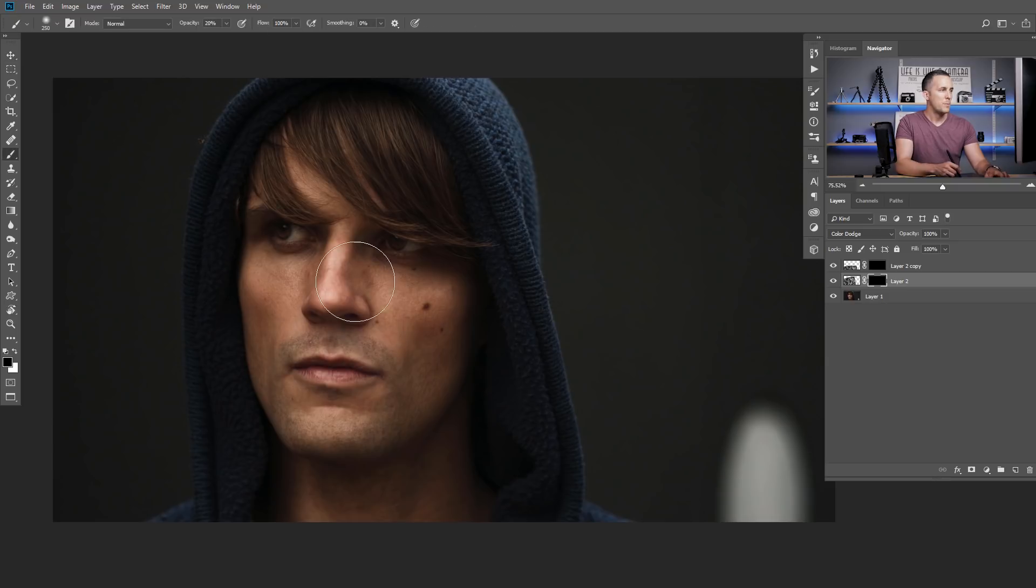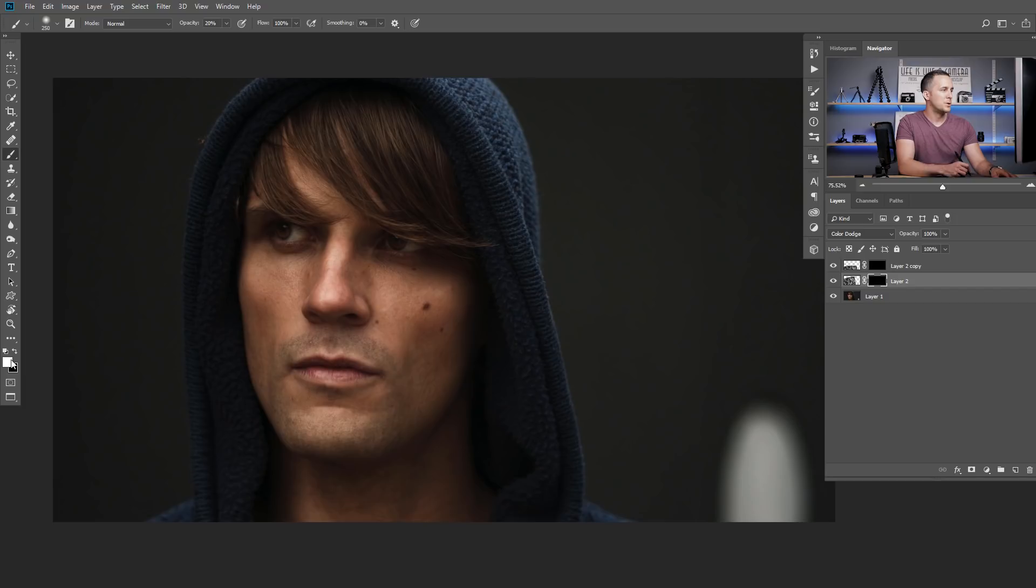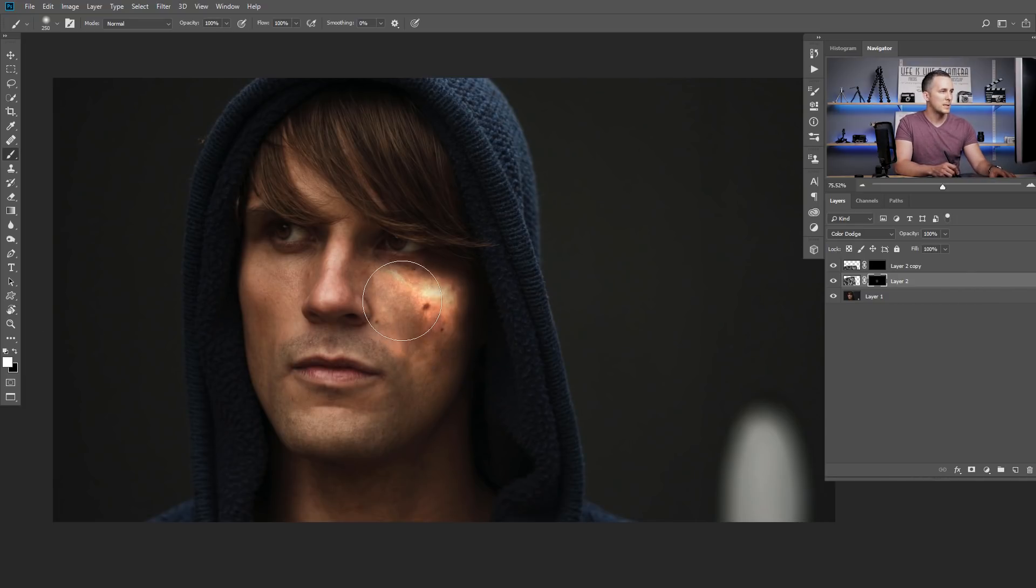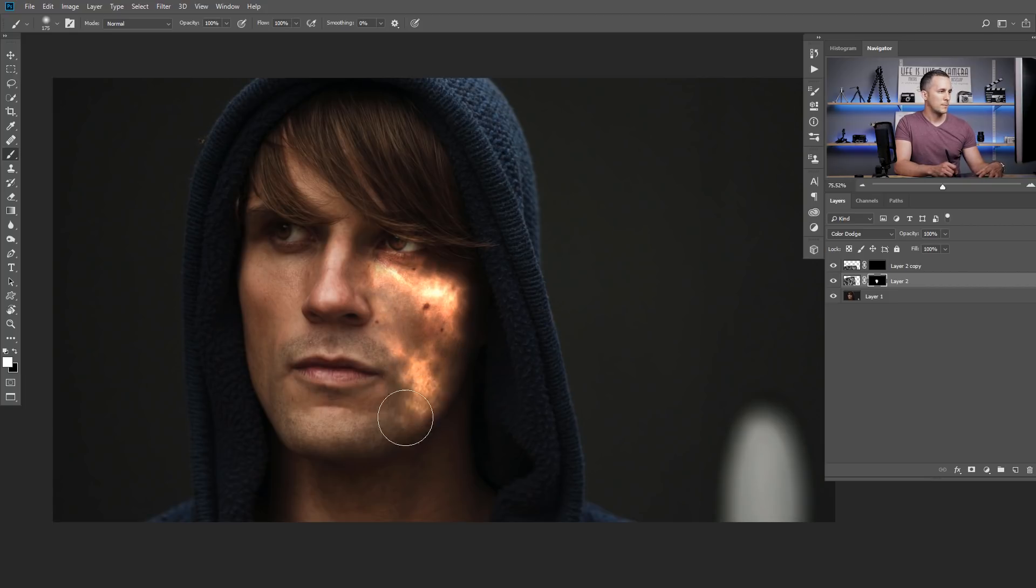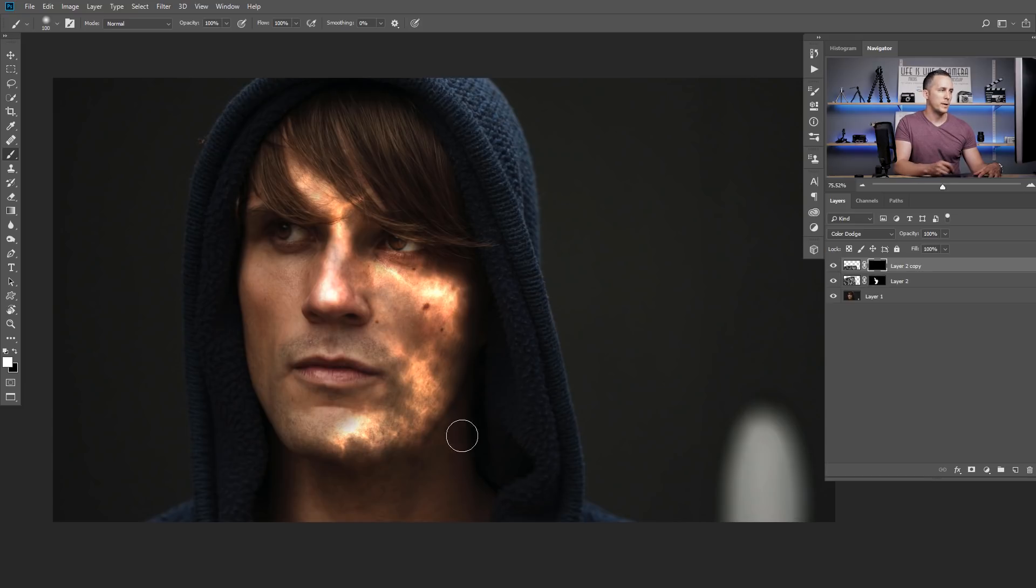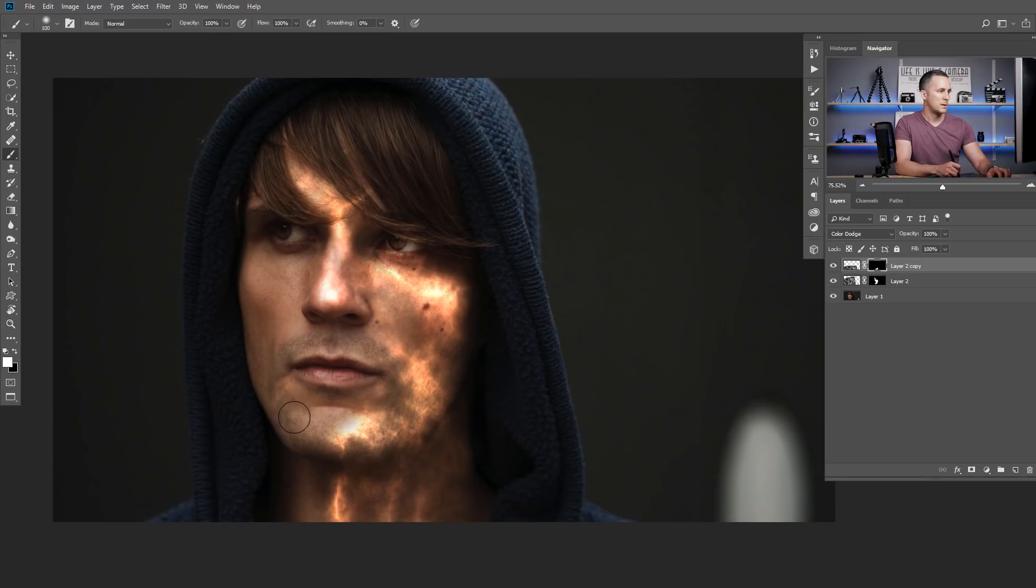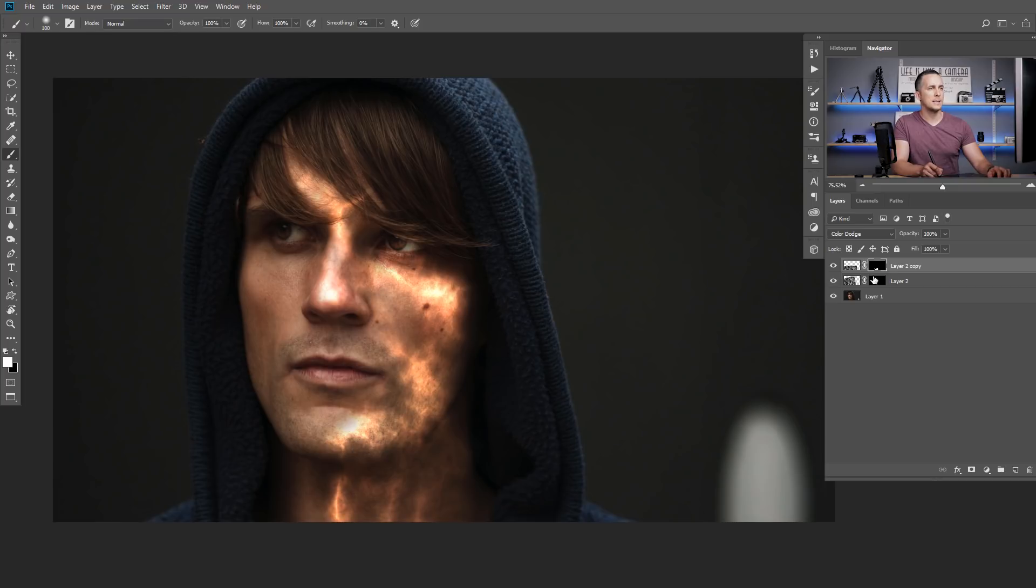Now, you can use brush, really soft one, 0% hardness and you want to use white color and just reveal with 100% opacity parts of the face where you want this effect to be applied. I want here nose, this part of the face and here and now for the neck, I want second part. So, this is nice and let me see if I want something here. If not, I'll just leave it like this. Actually, this is okay. So, guys, this is it.